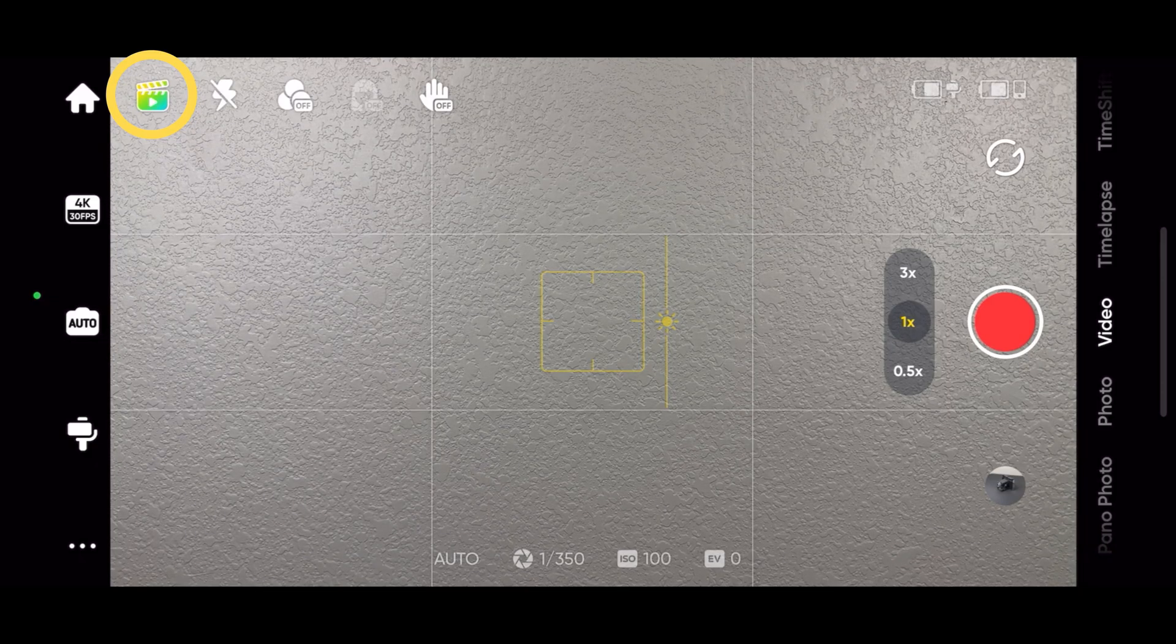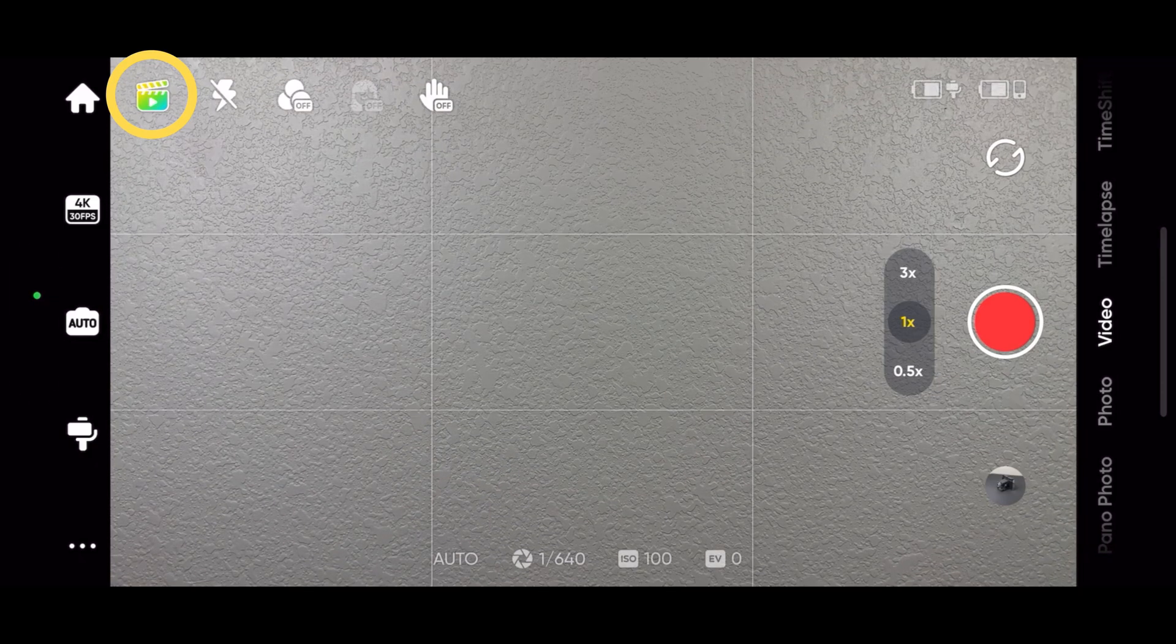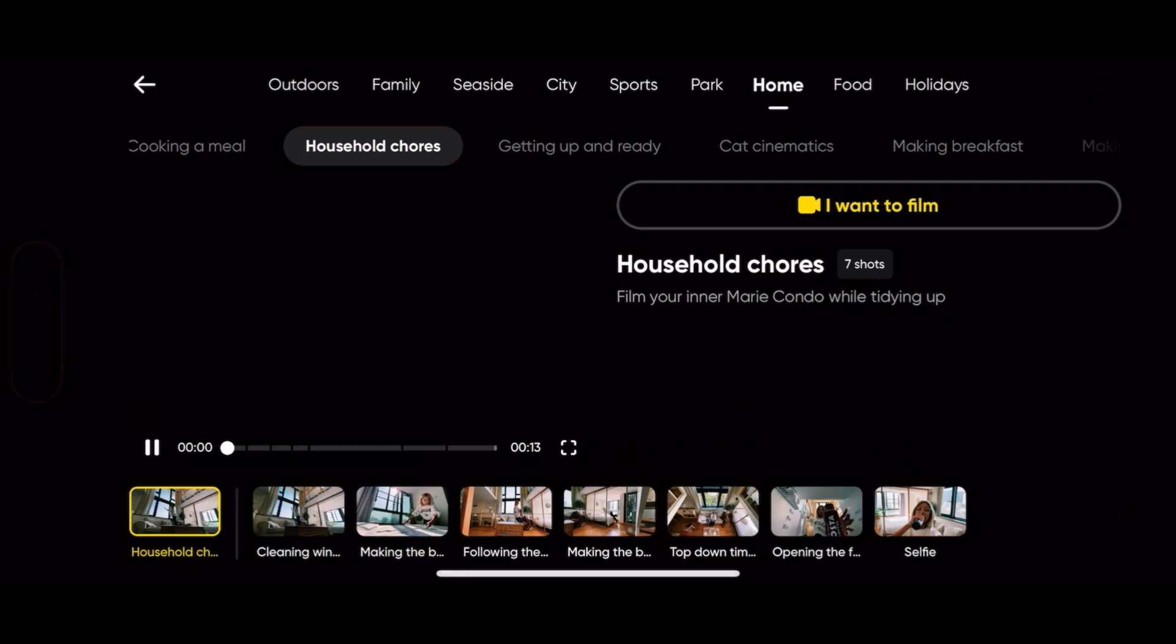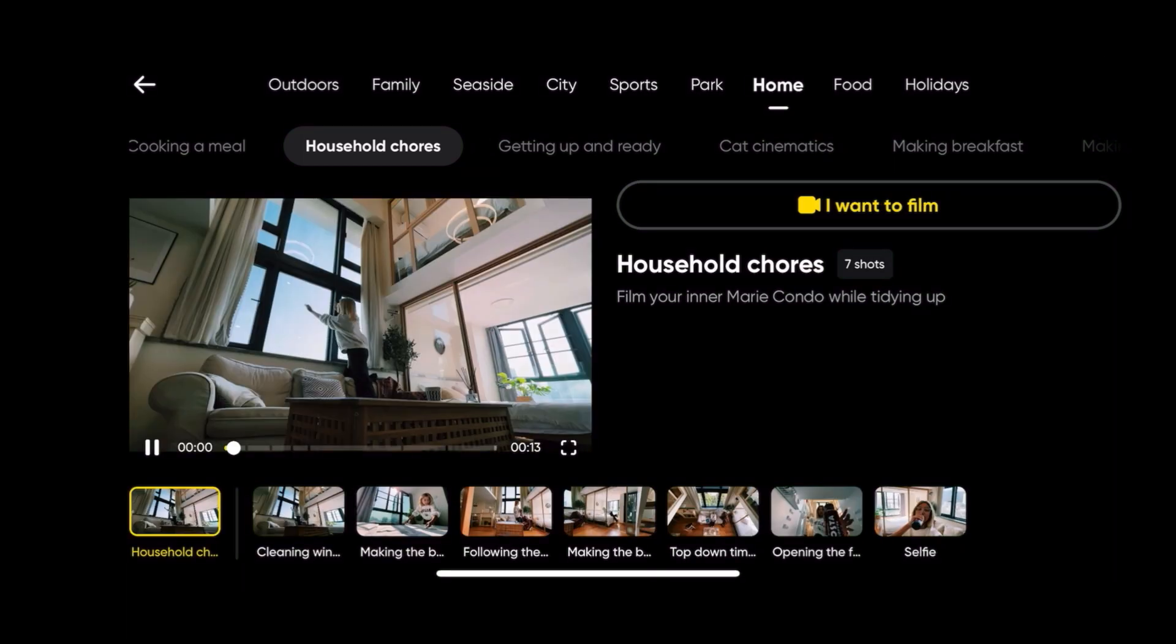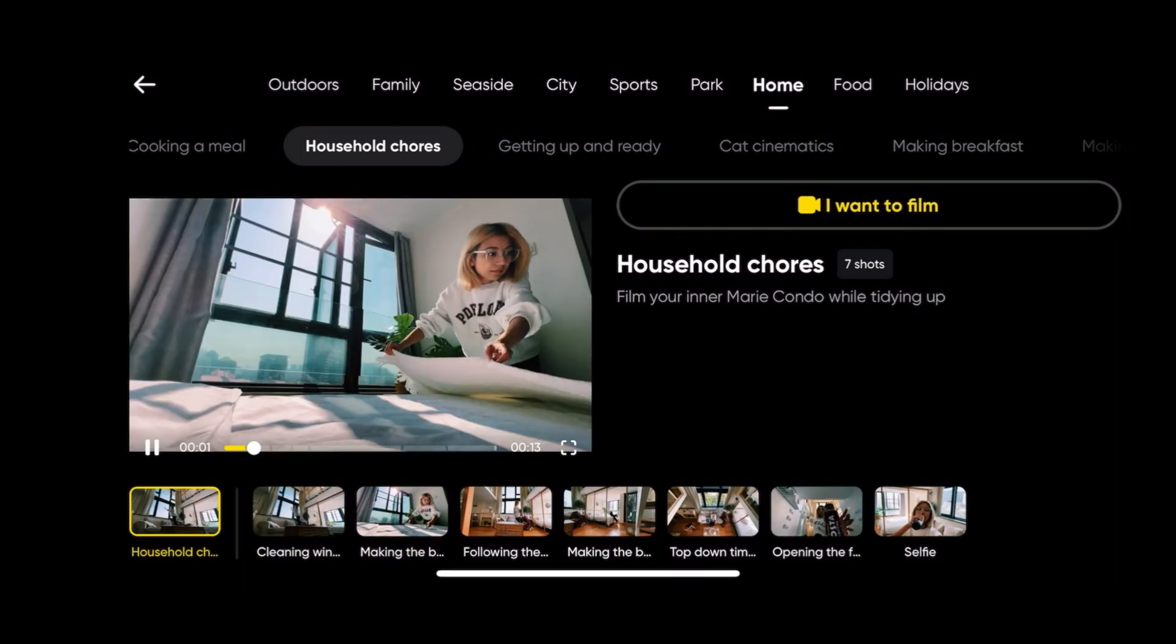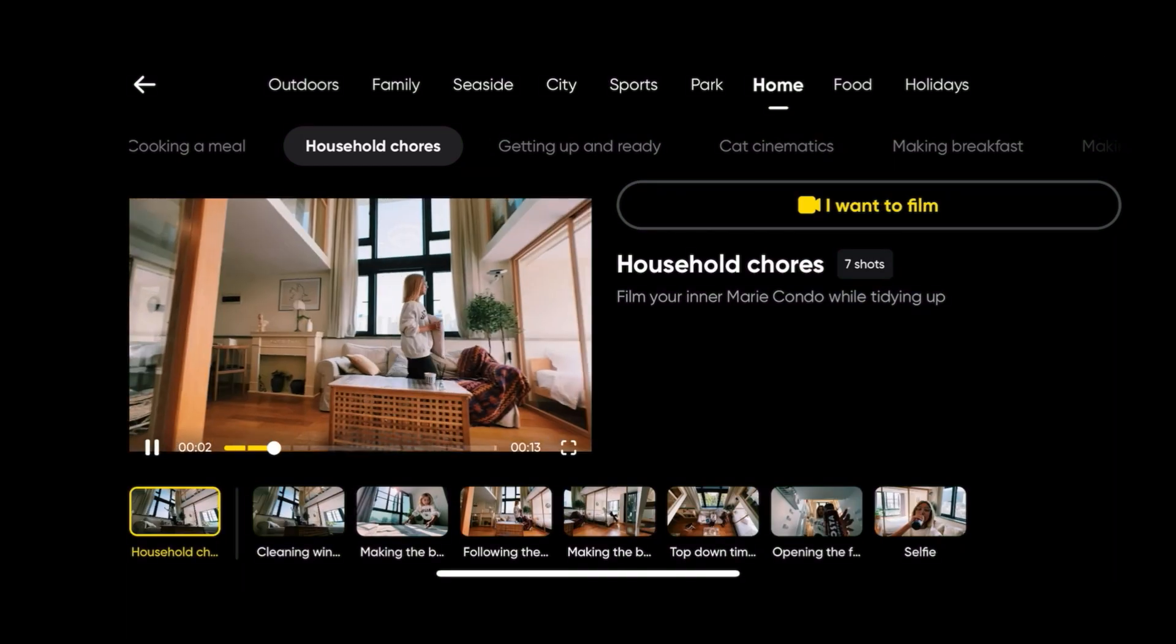The next icon to the right is the Shot Genie. The Shot Genie provides shooting tutorials and ideas based on your environment.